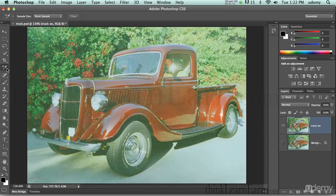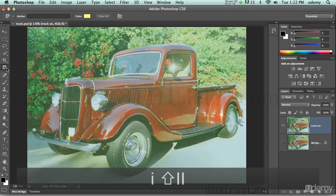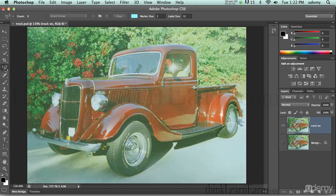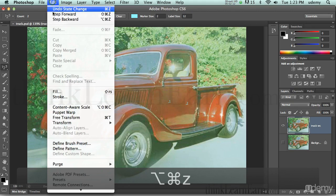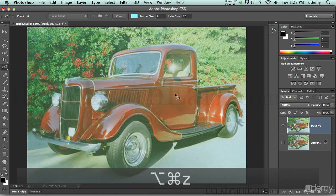The first thing we need to do is go to our three-point eyedropper tool — letter I for eyedropper. If you hit Shift+I, it will toggle and you can get the eyedropper tool. The advantage of the three-point eyedropper tool is that wherever you click, it puts a one, then a two, then a three. Command Option Z (Control Option Z for Windows) to undo.